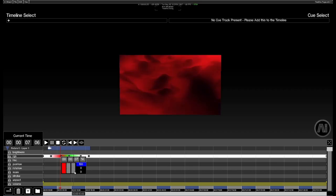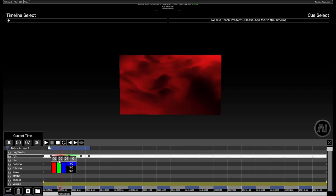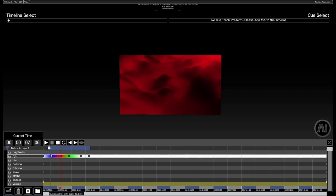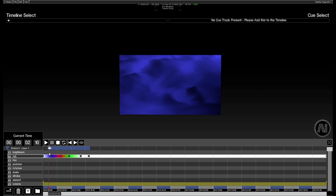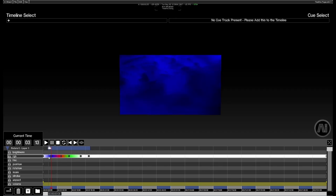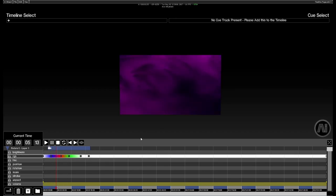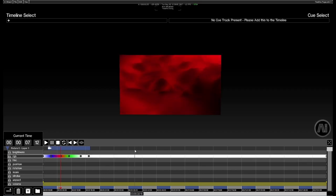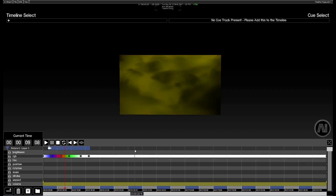I'm just going to quickly go in, adjust the values, right click to close, right click to open, adjust the values, right click to close. Now if we play that we should see the colour change being represented in our video. So now it's going red and then it's going to go yellow and then green and so on.